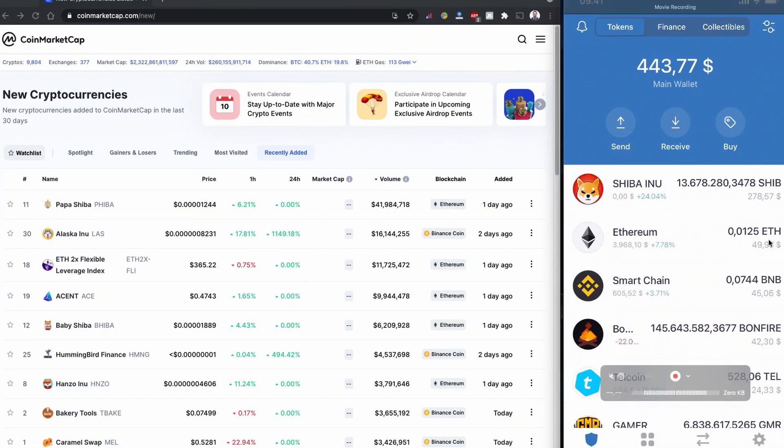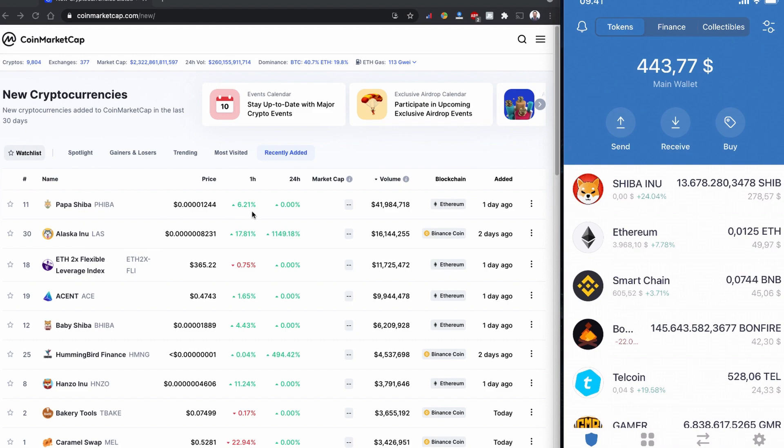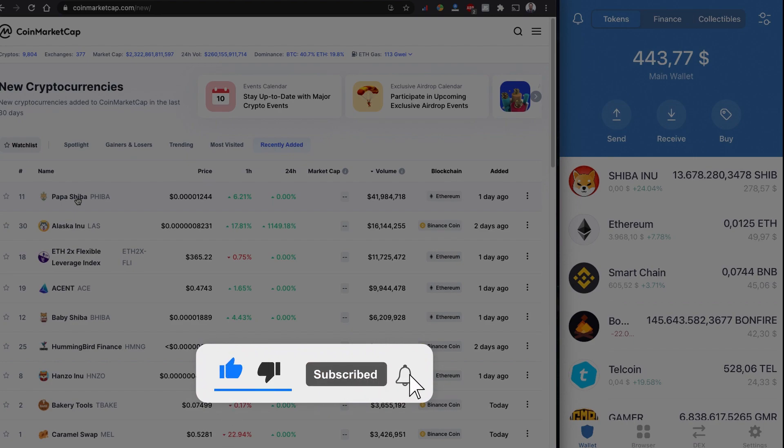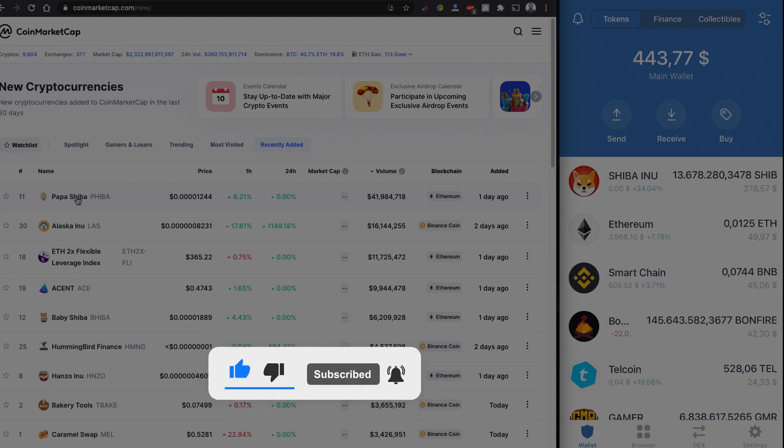Today in this video I'm going to show you how you can buy Papa Shiba coin. The coin was listed yesterday in CoinMarketCap and it's a very new coin. First and foremost, this is not financial advice. Please do your own research before investing in anything. The purpose of this video is to show you how you can buy Papa Shiba coin token using Uniswap and Trust Wallet.